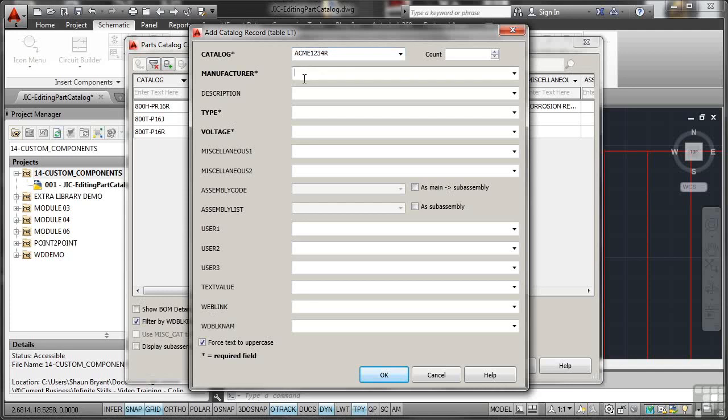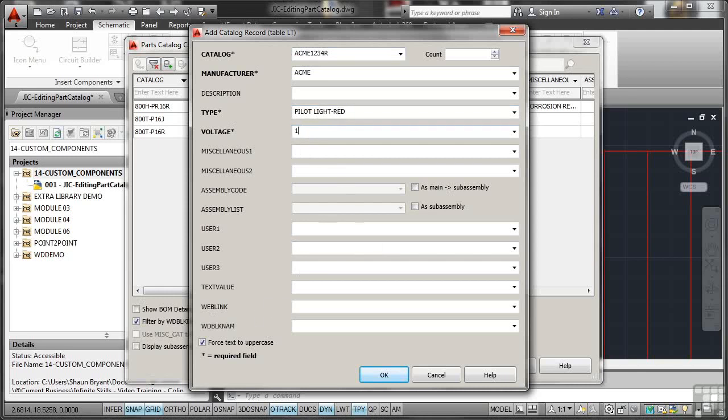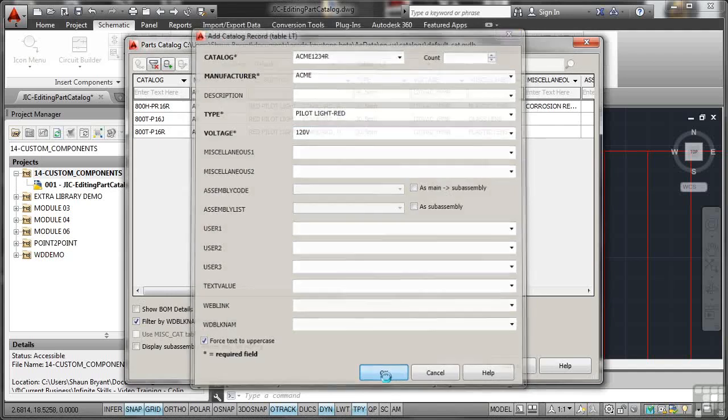Manufacturer is Acme, and the type is a Pilot Light dash red. Now you'll notice I've put some lowercase in there. It doesn't matter because it's going to force the text to uppercase for me. And the voltage is 120 volts, like so. So I've put in the required fields. So if I now OK that,